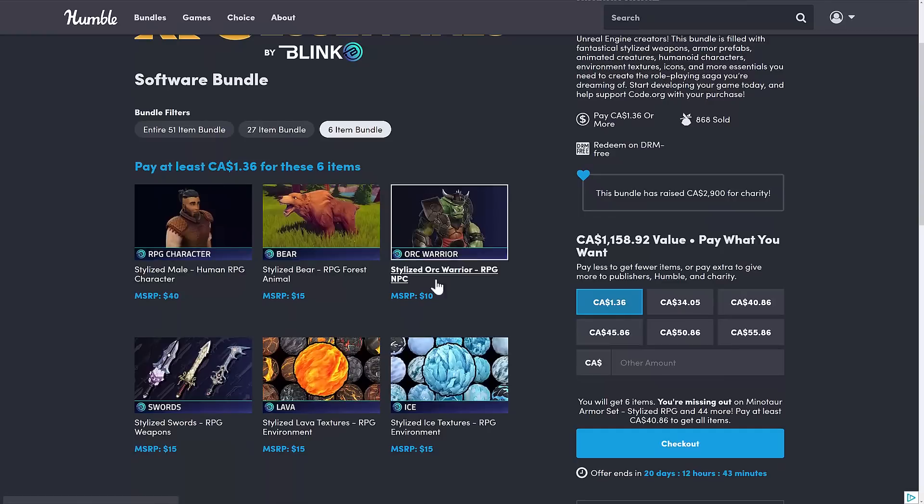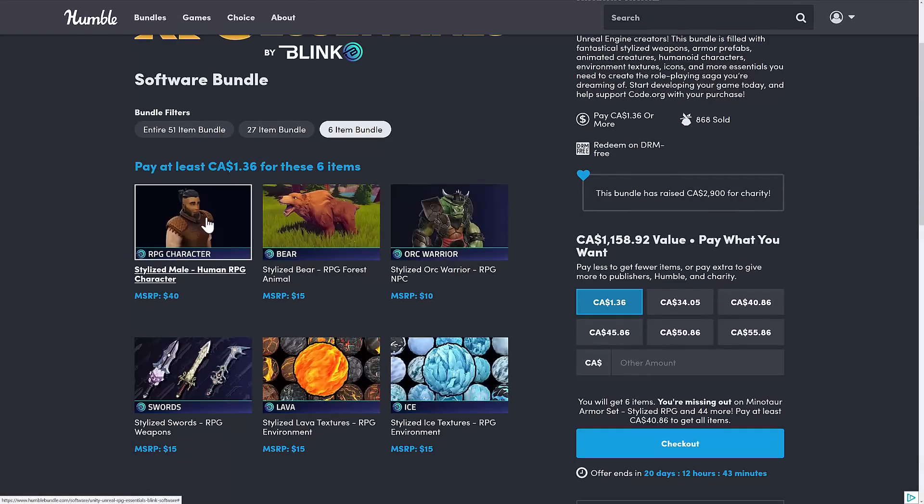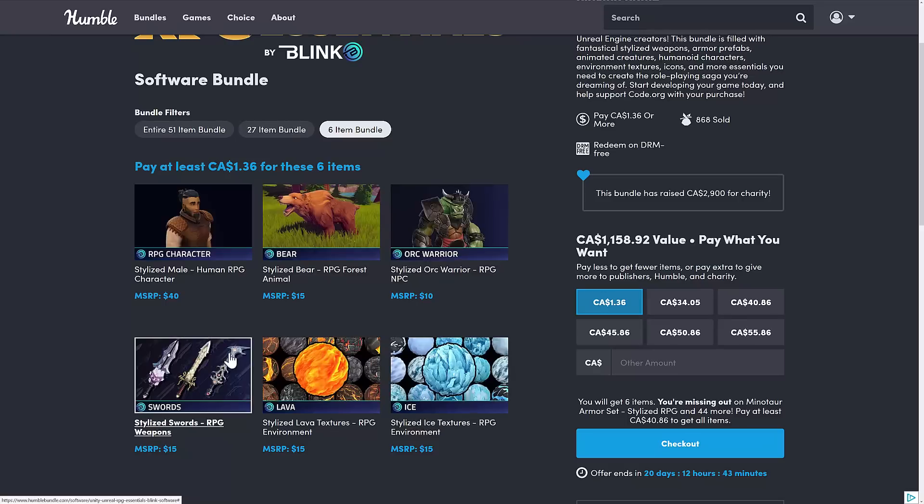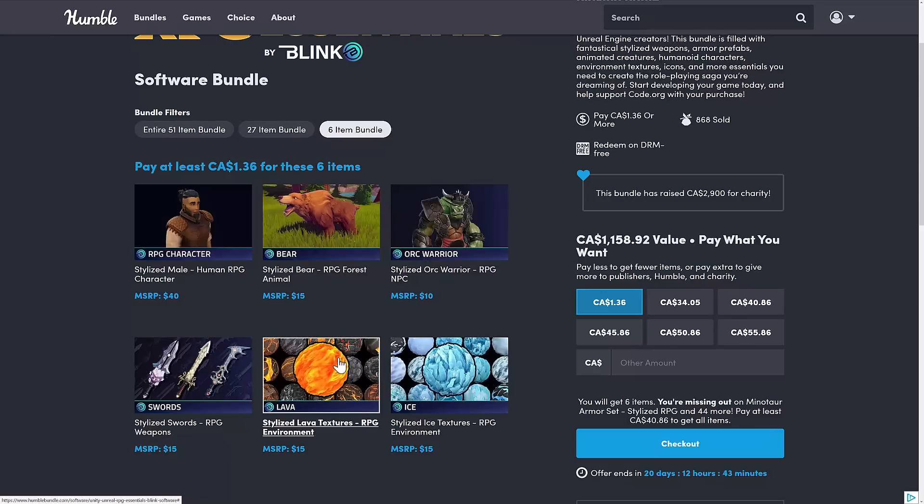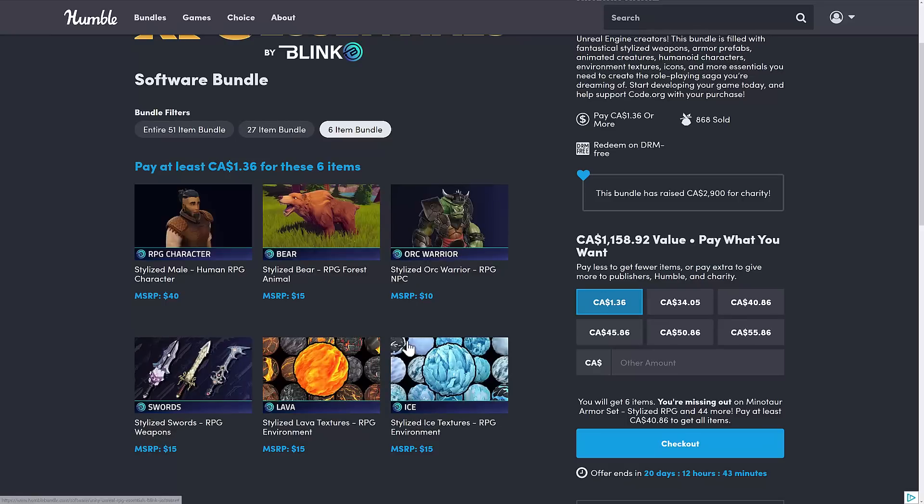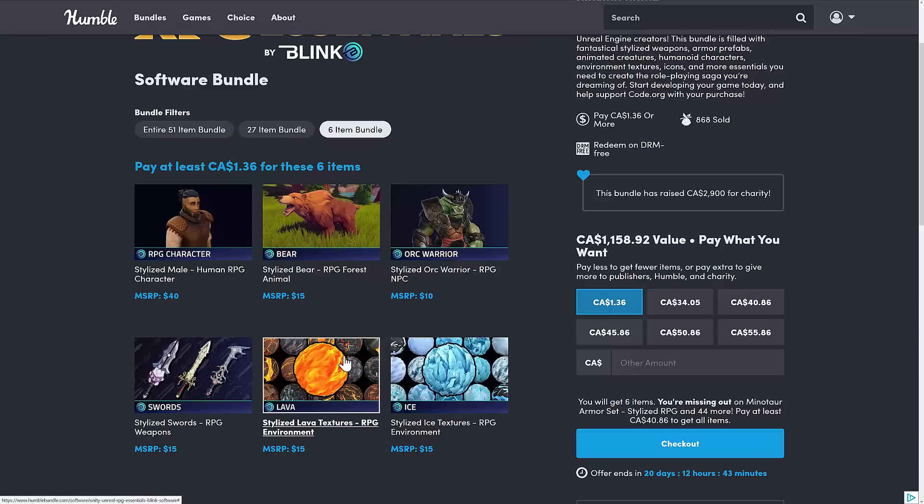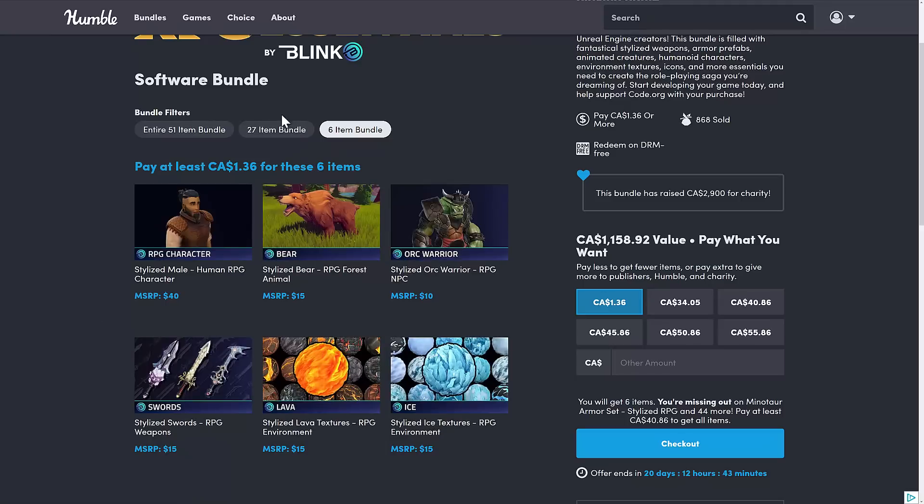So the $1 tier, you are getting a stylized male RPG character, a bear, an orc warrior, and then a bunch of textures. So we've got the ice textures and lava textures, as well as the stylized sword. So if you need to create your game world to match the art style of your characters, these texture packs will go a long way towards that. So not a bad value at the $1 tier.